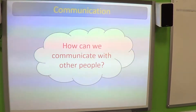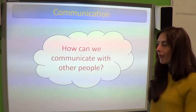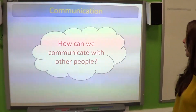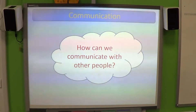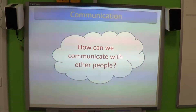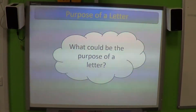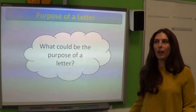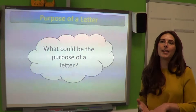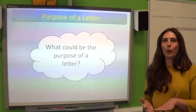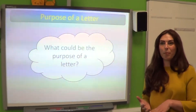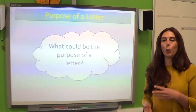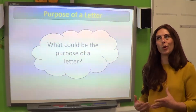The first task is letter writing, and as we know, writing a letter is a form of communication. So let's look at other ways we can communicate. What could be the purpose of a letter? There are two types of letters: formal and informal. The main reason is to give information and to communicate that information with somebody else that you can't see or talk to.